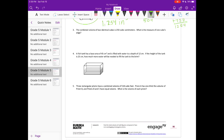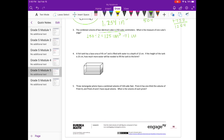Number three: the combined volume of two identical cubes is 250 cubic centimeters. Dividing by 2, each cube has a volume of 125 cubic centimeters.